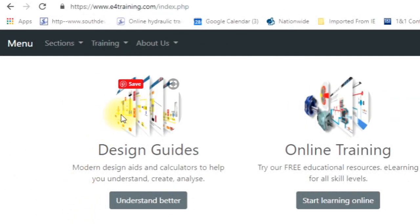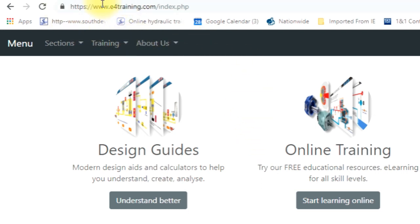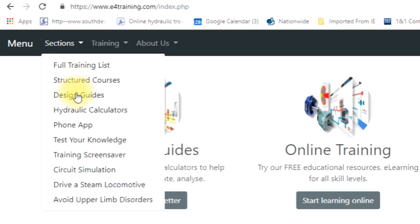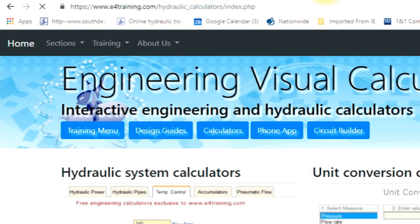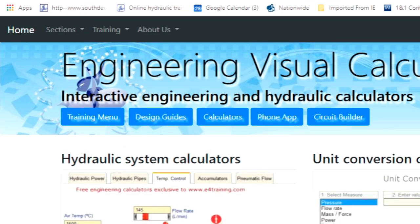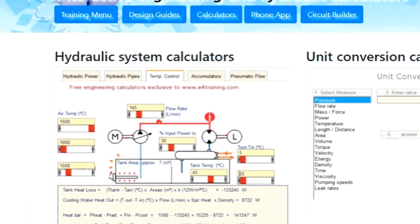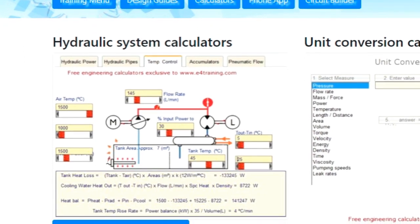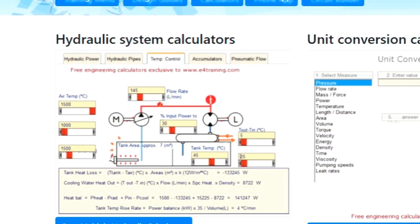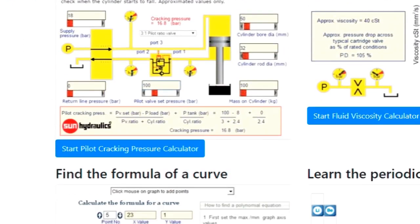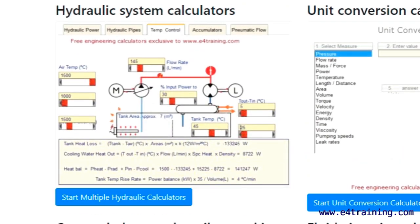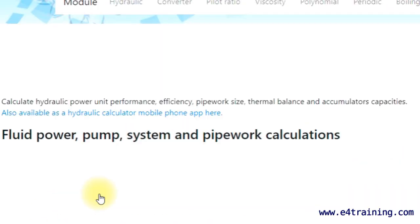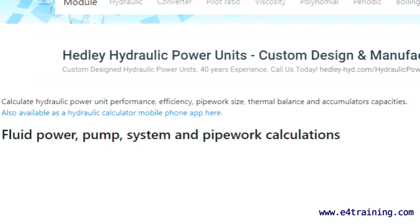Hello, I'm just going to show you our most popular hydraulic calculator today. It's on the e4training.com site. Go down to the sections menu and hydraulic calculators. We've got a page here with access to a lot of different calculators you might find useful, but this is the most popular one, so select here.